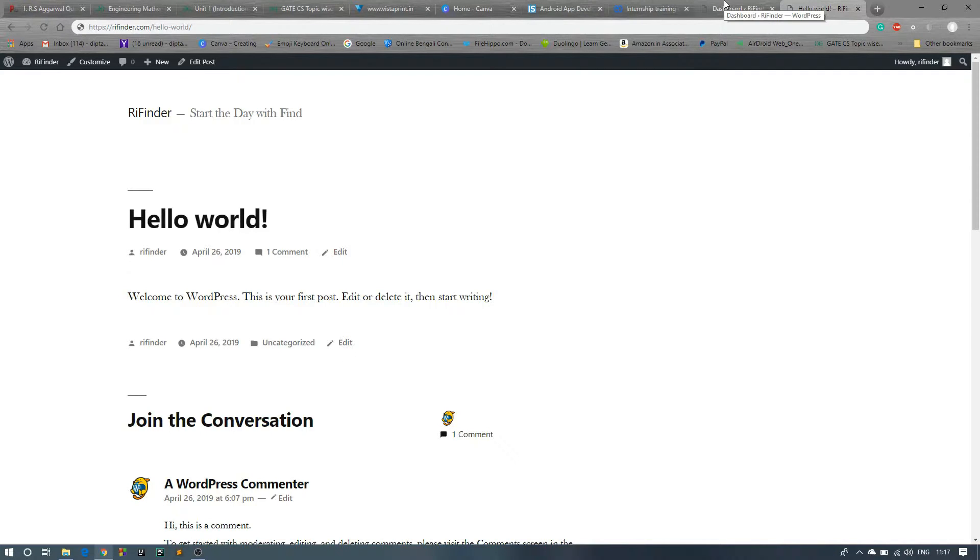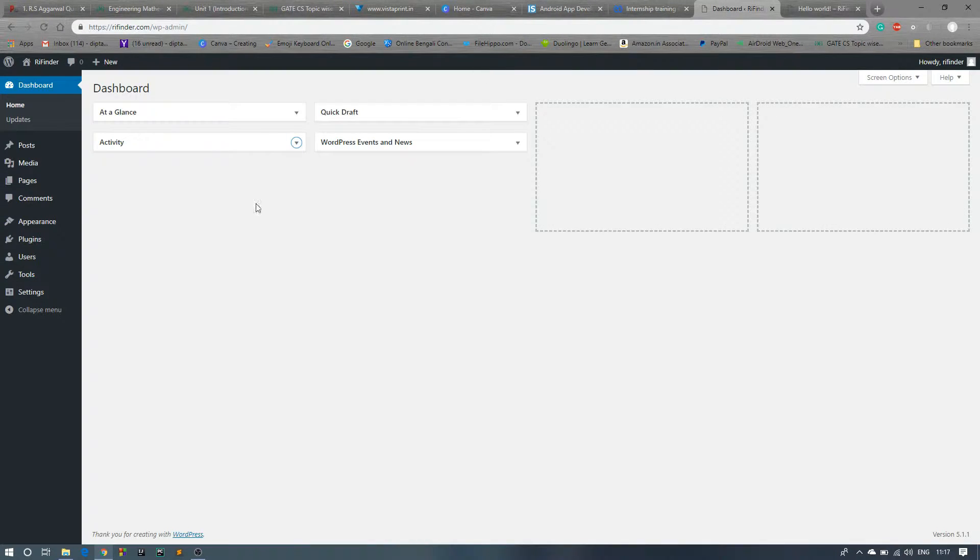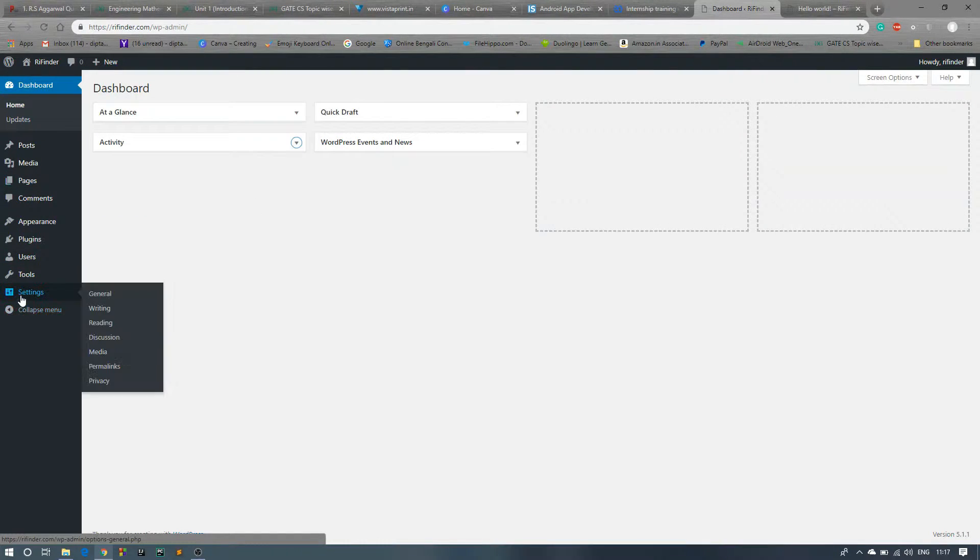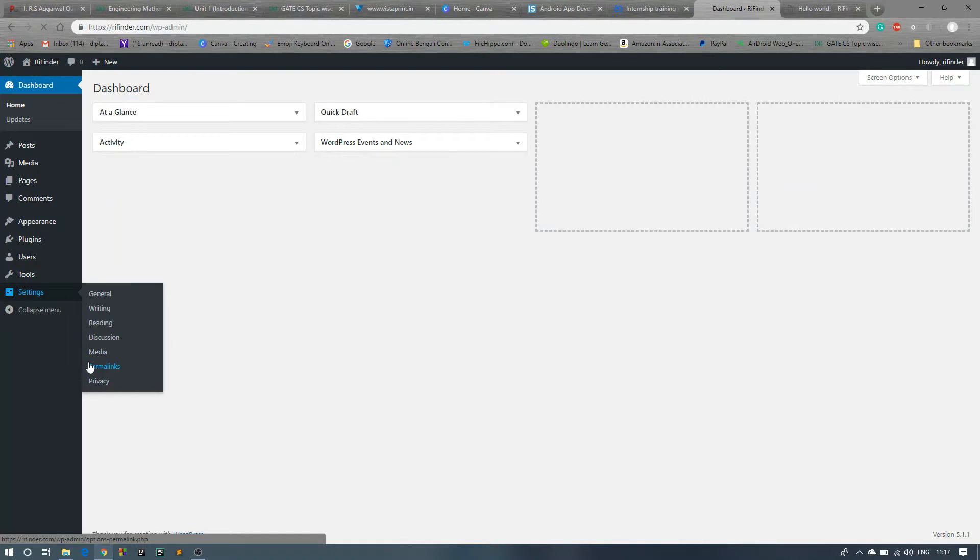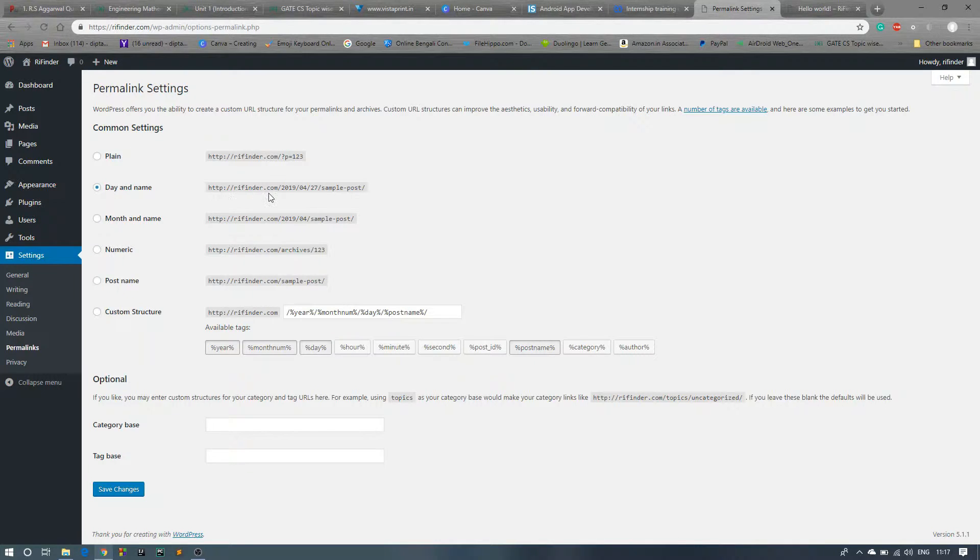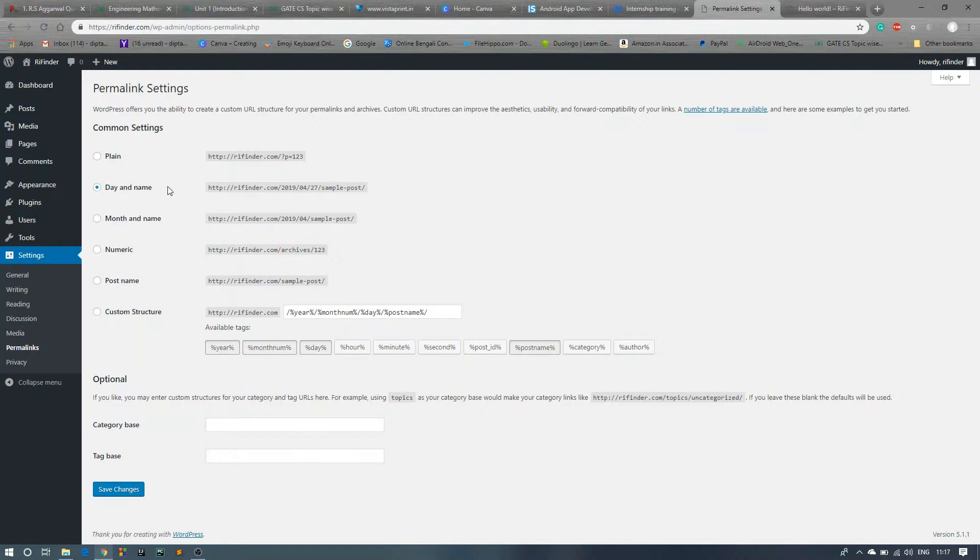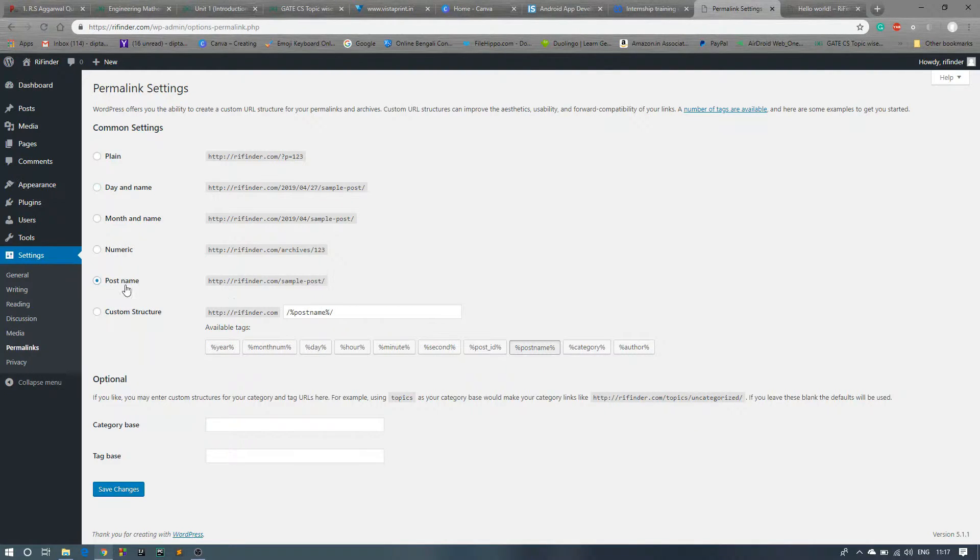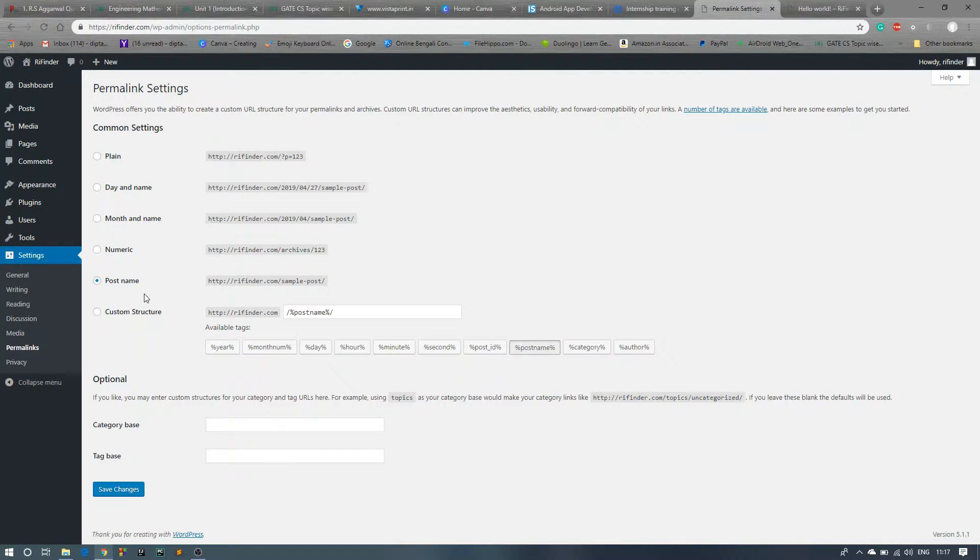For that, go to Settings, click on Permalinks, and see the common setting is selected day and name, like refinder.com slash your date and the sample post. We don't want that. We want this post name, refinder.com slash sample post. So we just want this thing. Now click on Save Changes.